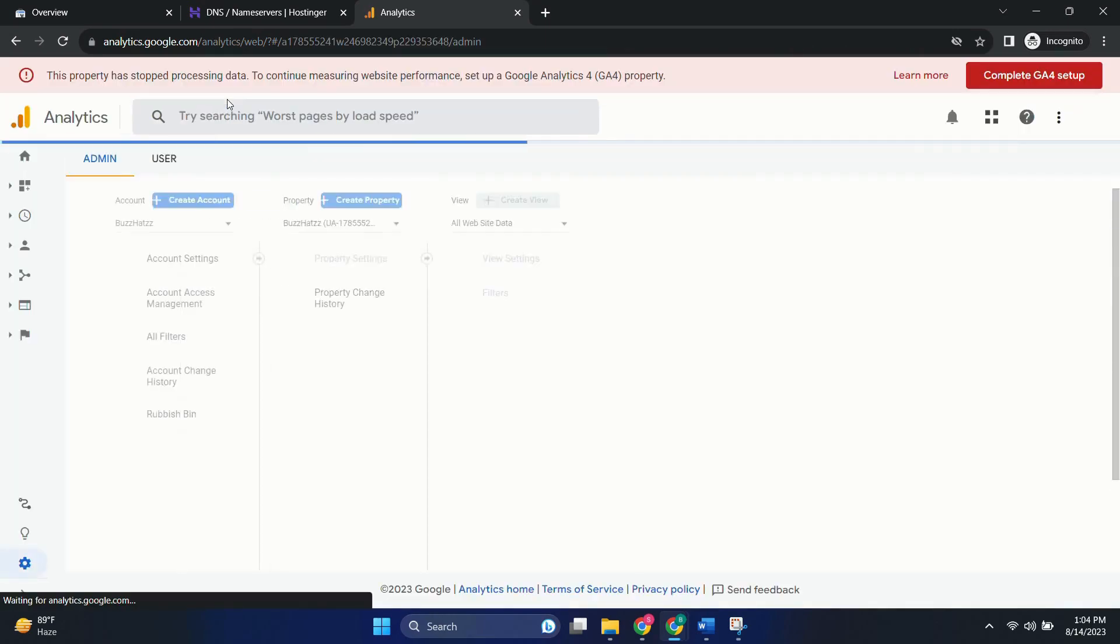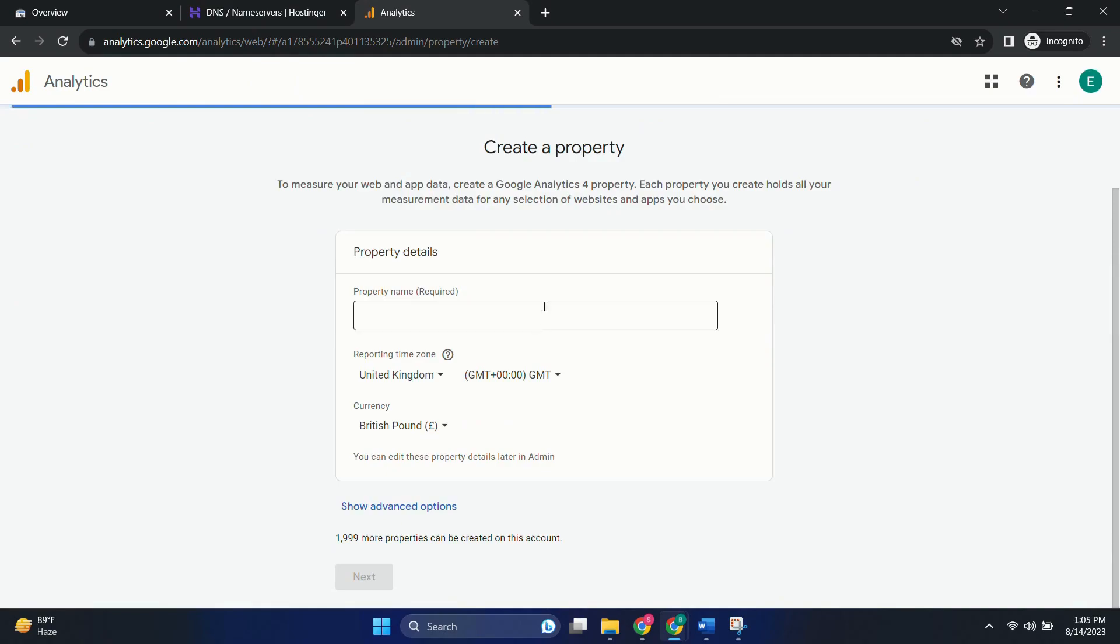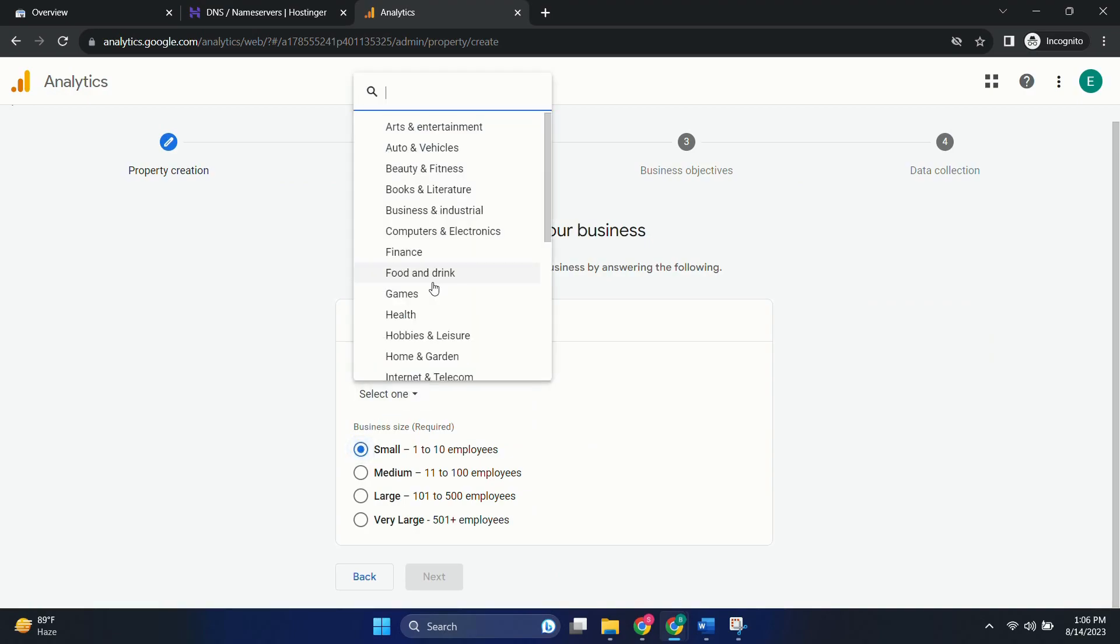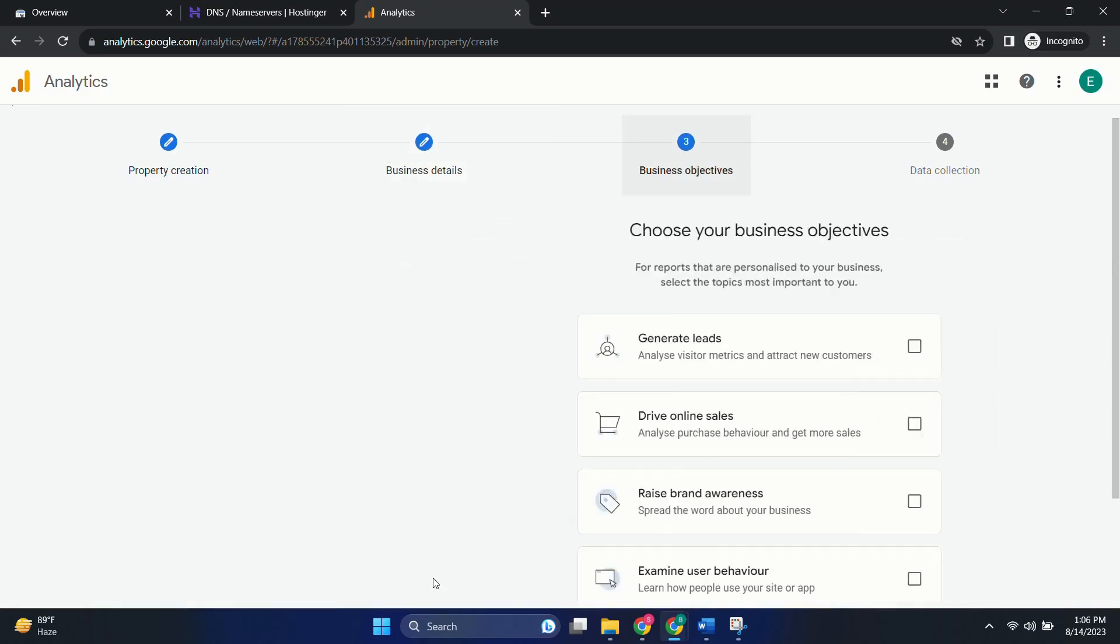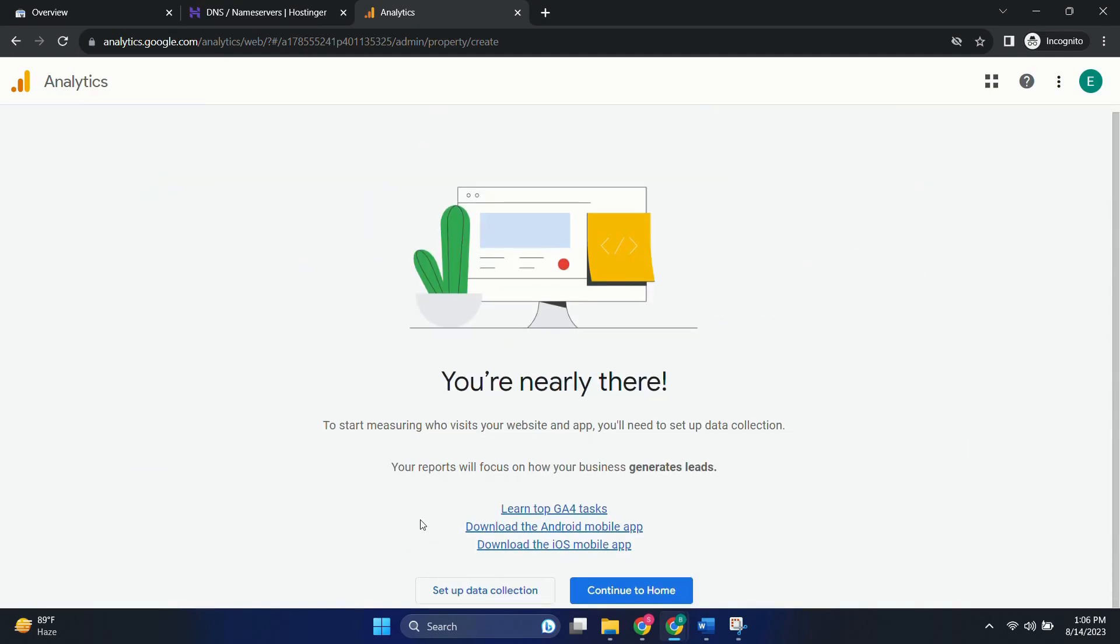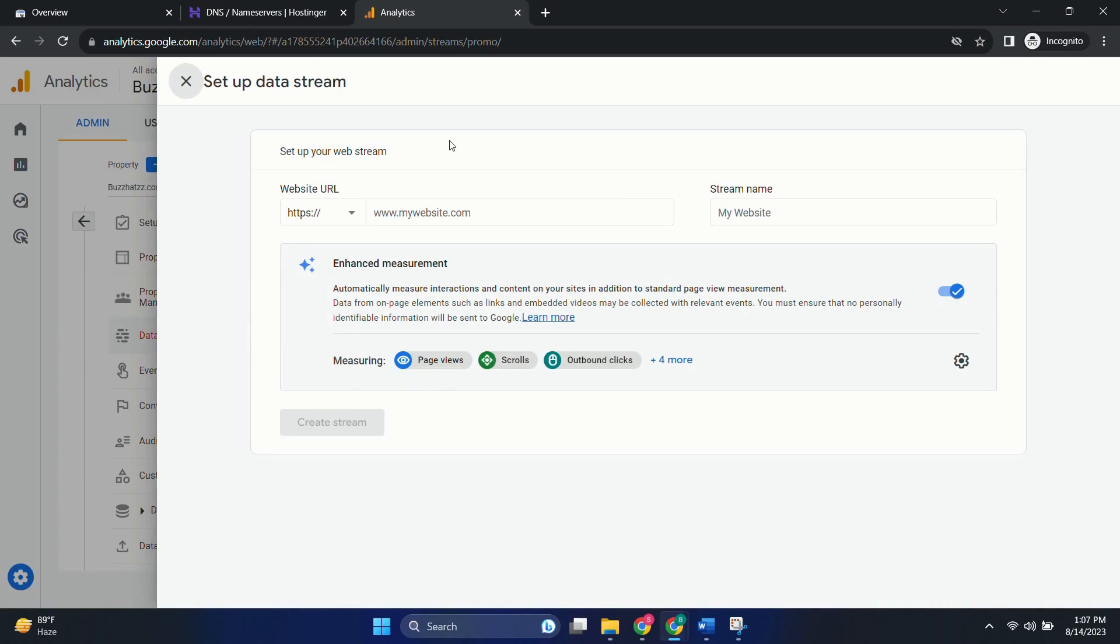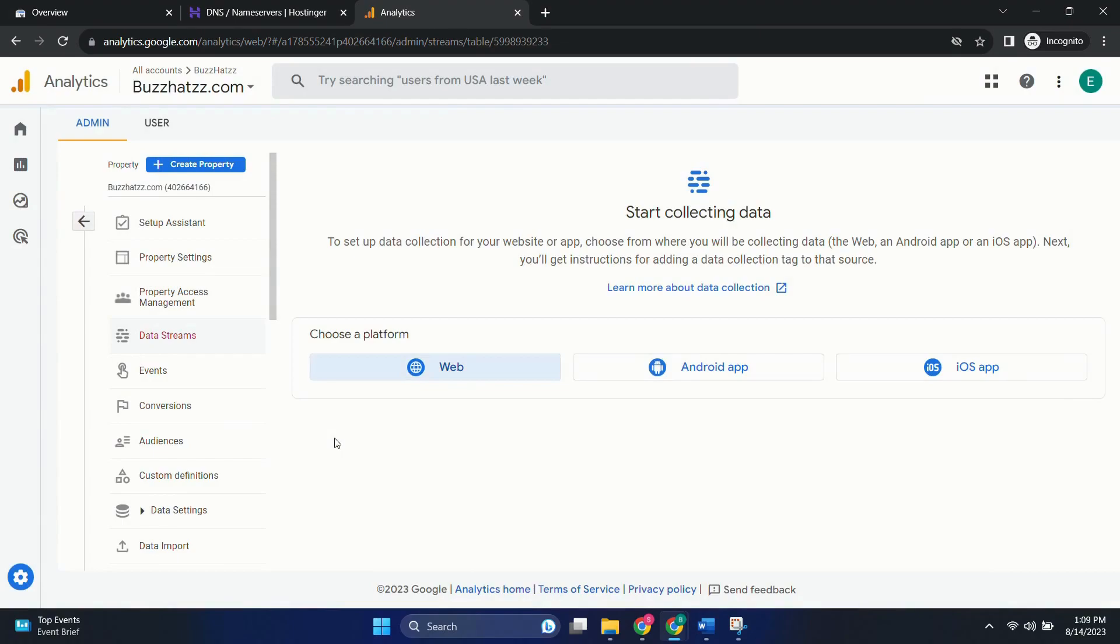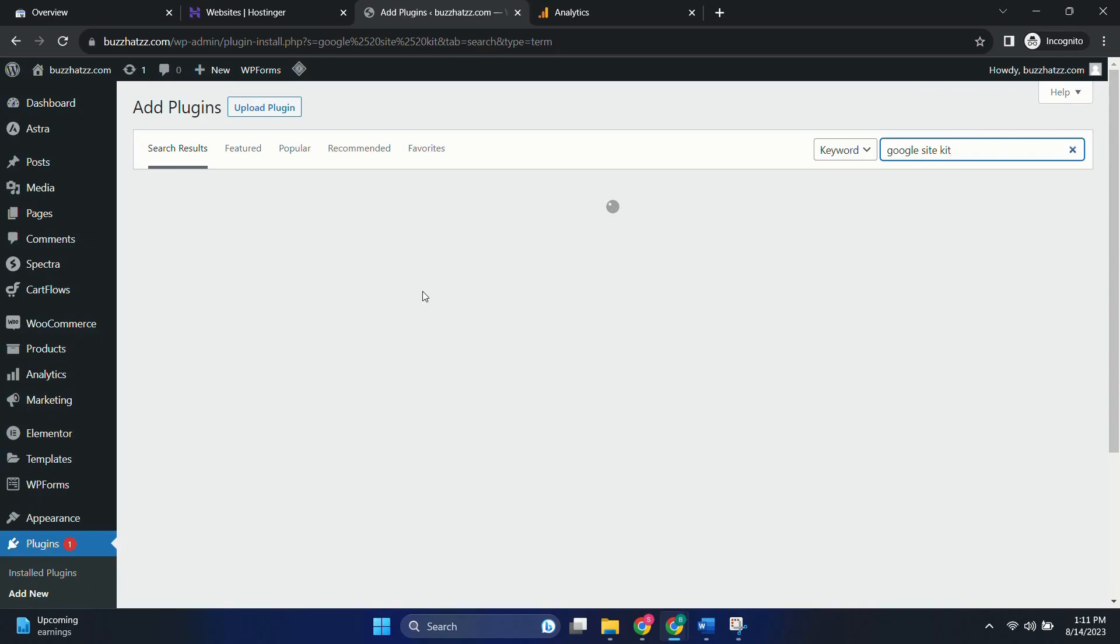So here in settings you can see create property. Write the name of your website. Select reporting zone and currency. Choose industry size and industry type. Next. Then what is your business objective, you can choose from here. As of now I'm selecting this generate leads only. Let's skip it for now. And you are here. Now set up the data collection. It will take us back to the data streams. So let's do for website. Click on website. Then write down the website URL over here. Here in the stream name you can write it in. So now it's giving us measurement ID. We need to add this in our domain name provider.